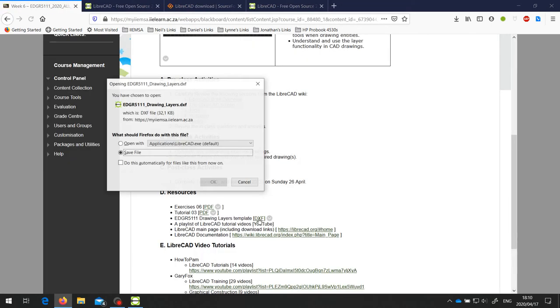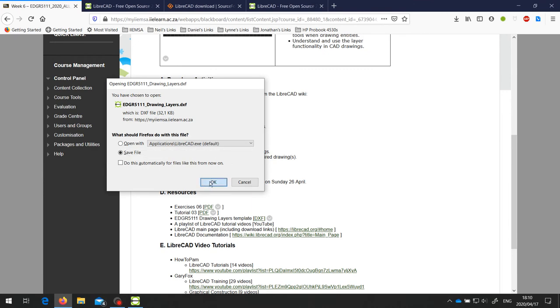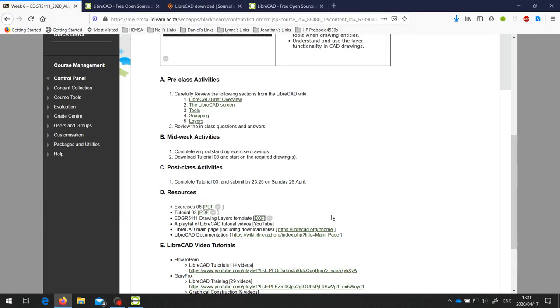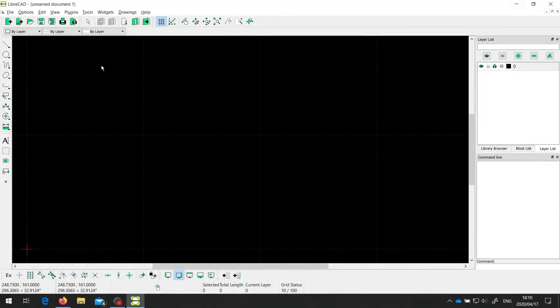If we download that, and again, save it wherever you like, I'm just going to let it save into the Downloads folder again. And then we can go back to LibreCAD.